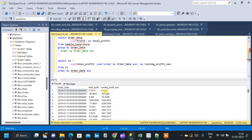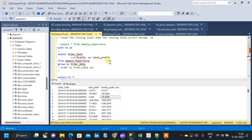Looking at the result, whenever total profit is a large negative value, our running_profit_sum also becomes negative. This is not what we want. The question asks us to reset the running total whenever it becomes negative. To solve this, we will use a CASE statement to create a flag, then use that flag to create a partition, and finally compute the running total of the profit column based on that partition.